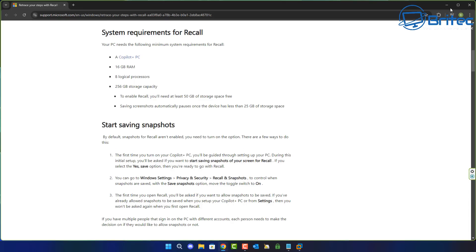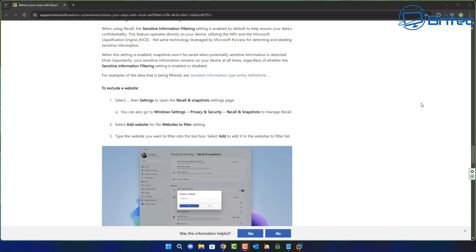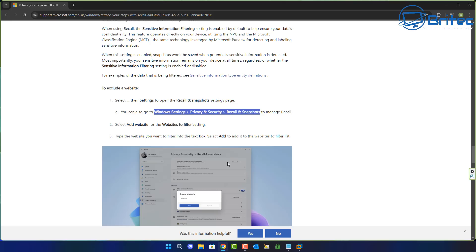But you can see here by default snapshots for Recall aren't enabled. That's the other thing people need to remember as well. So we can see right here in the Windows settings, privacy and security, Recall and snapshots.